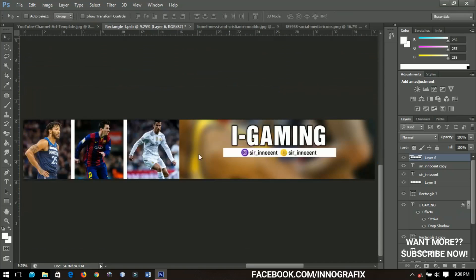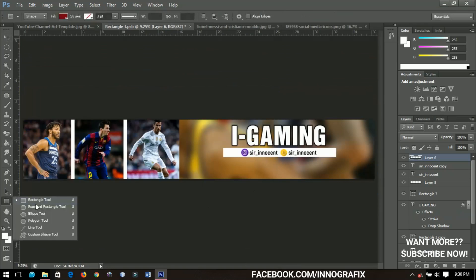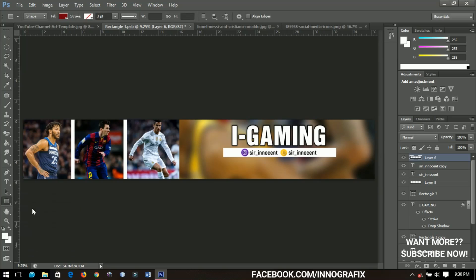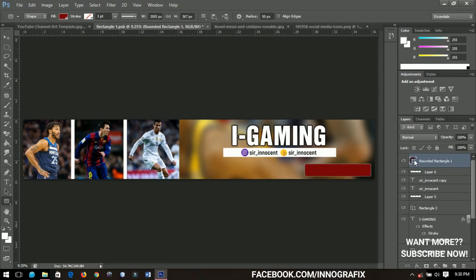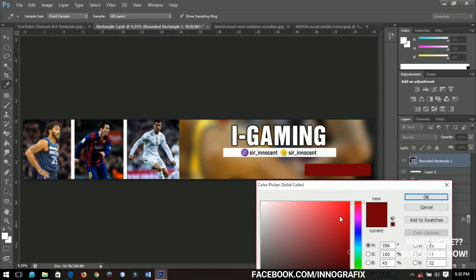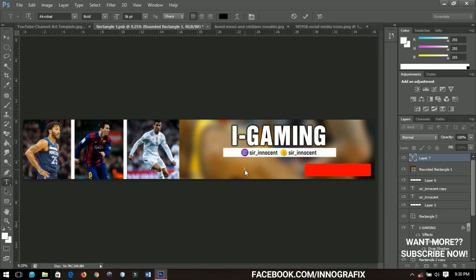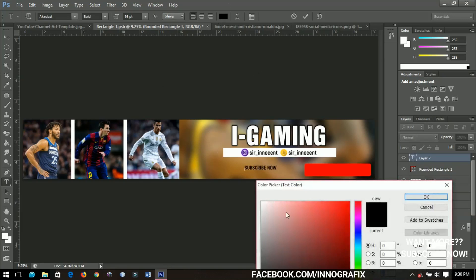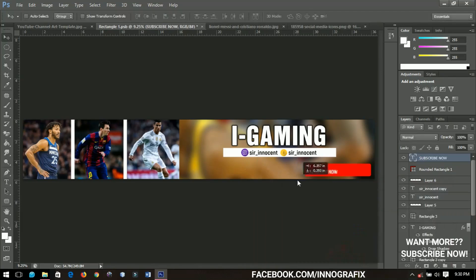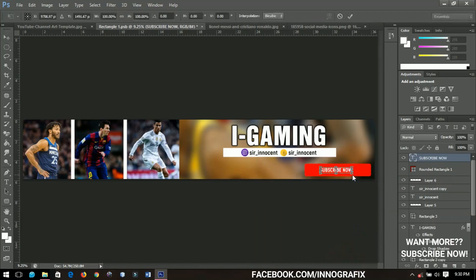The last thing I'd like to add is a subscribe notice — that means a lot to us as YouTubers. I'll create a rounded rectangle and change its color to red, since the subscription button is red. Then I'll add text saying 'Subscribe Now,' change the text color to white, bring it inside the rectangle, and resize it to fit.